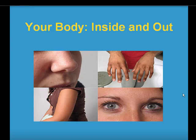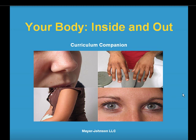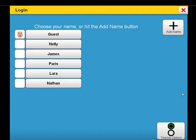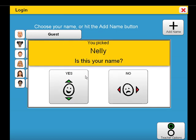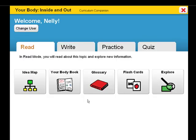Welcome to Your Body Inside and Out. Let's begin by accessing the individualized settings for a particular student. The goal of Your Body Inside and Out is for students to learn about internal and external body parts. It is designed to supplement a lesson on the human body at the K-2 academic grade level.